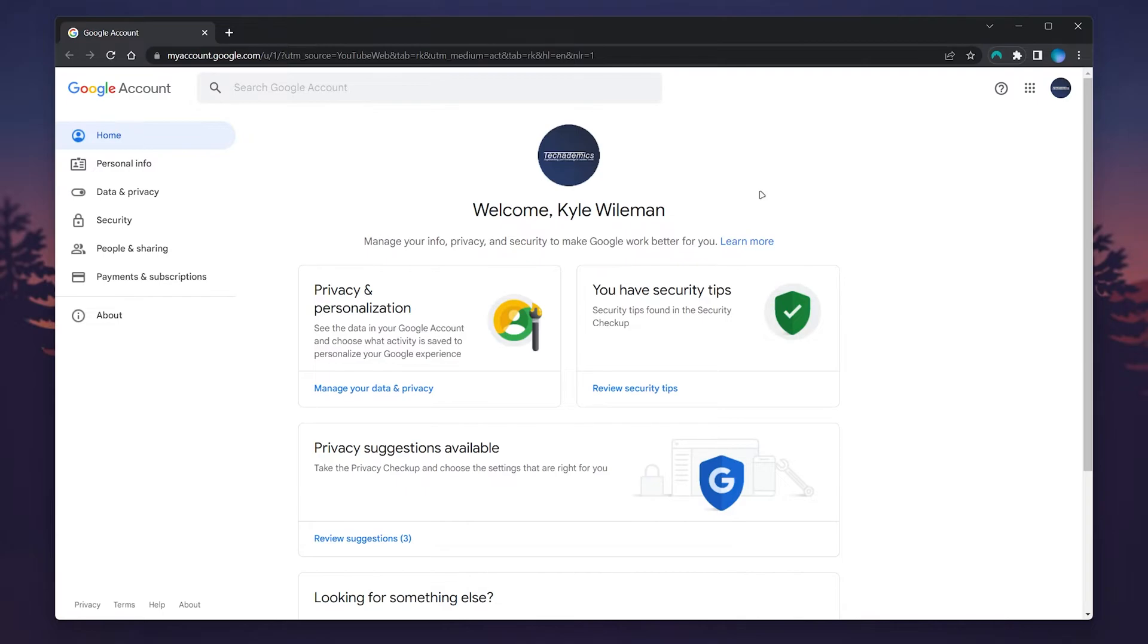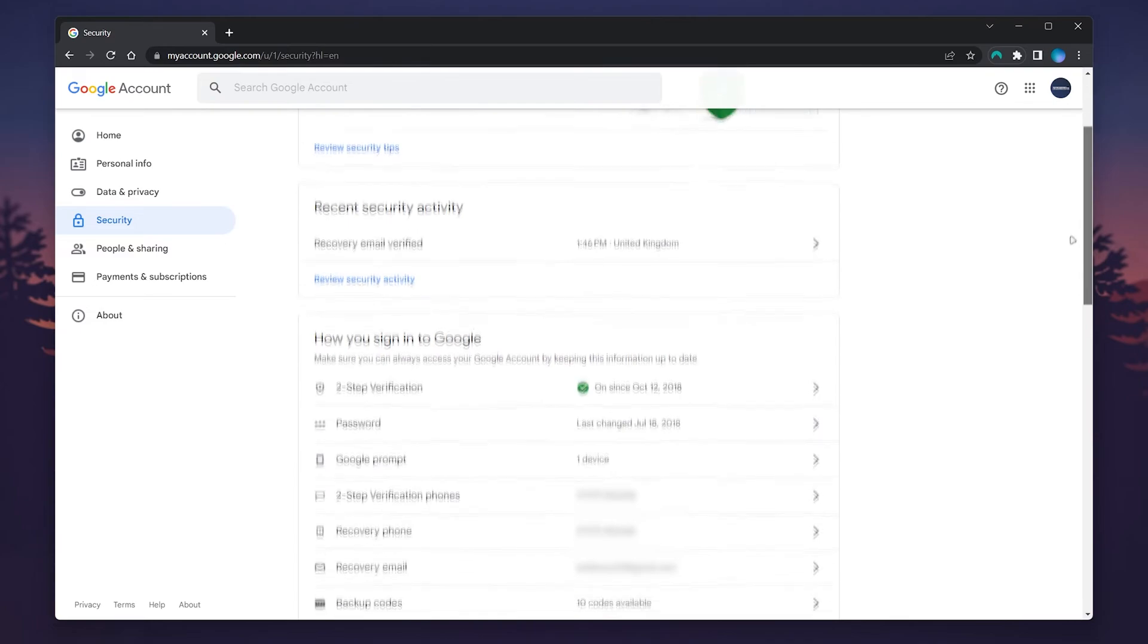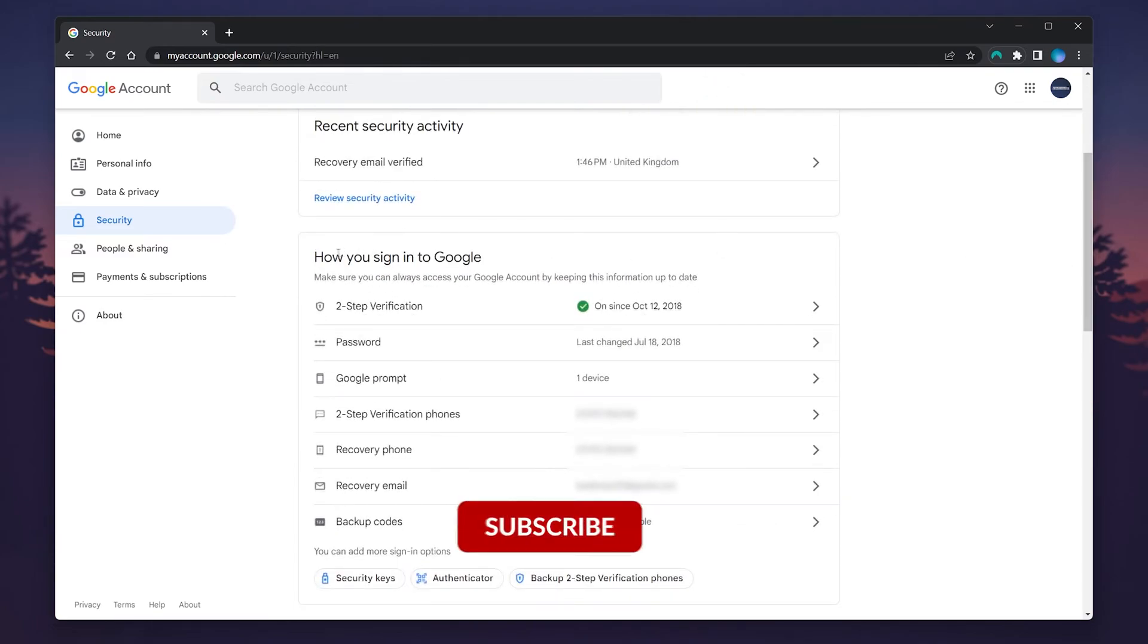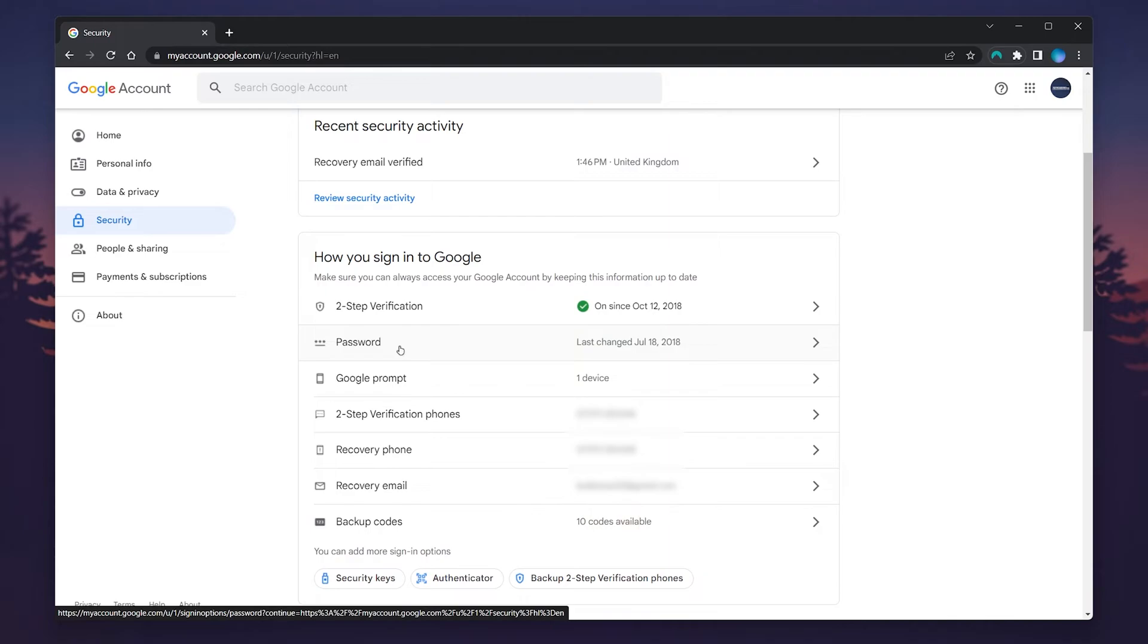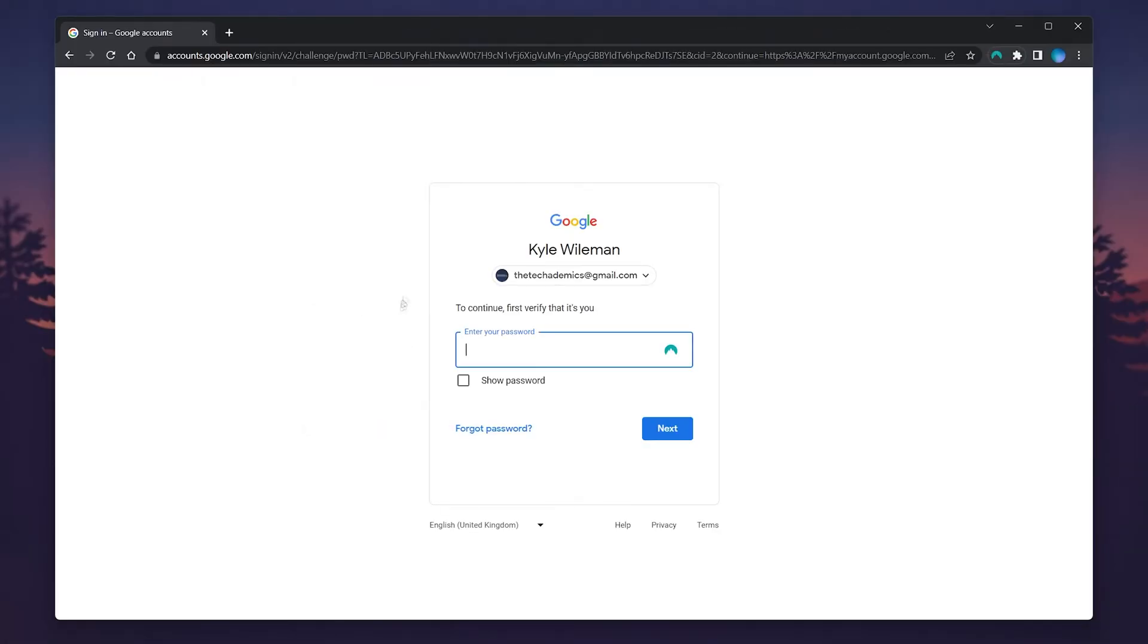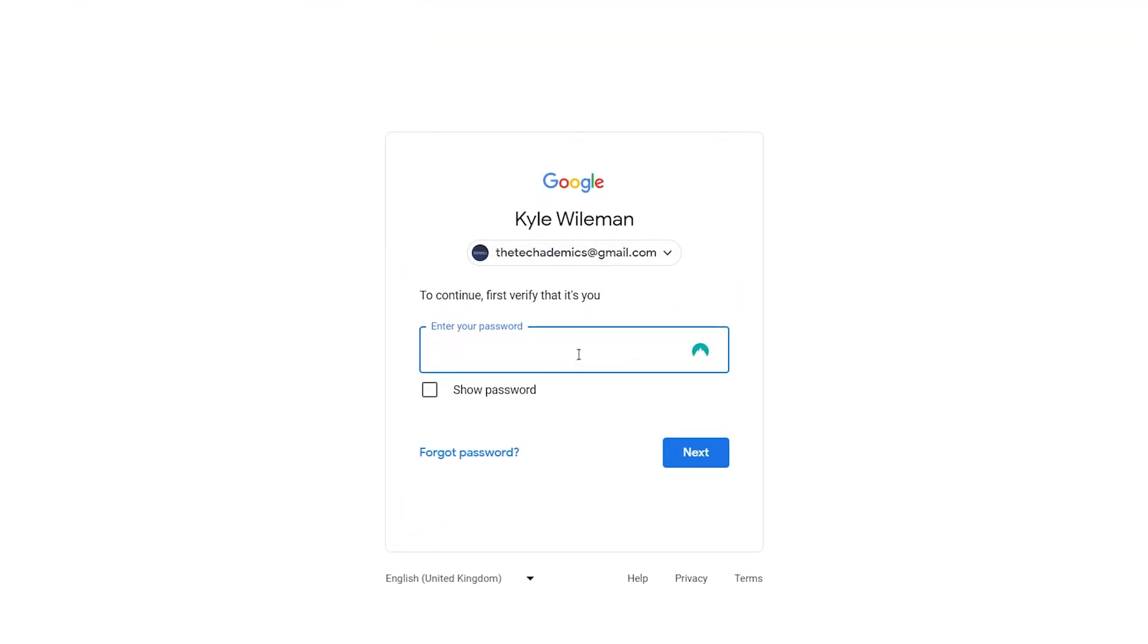Scroll down slightly to where it says how you sign in with Google, then click on the password option just underneath. You will then be prompted to sign into your Google account using your password.